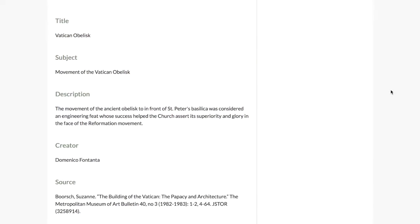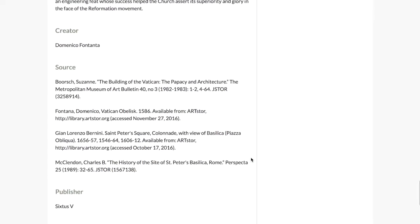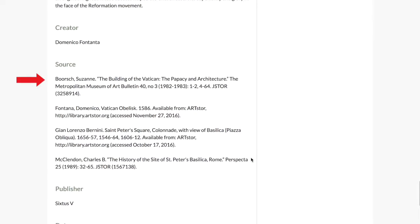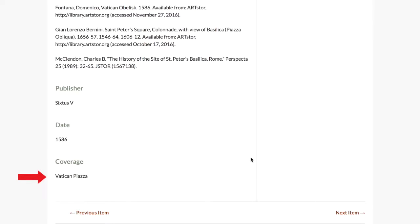In addition, items include a range of metadata. Metadata is information about a particular item. In this case, we have a title — the Vatican obelisk. We also have a subject and a description that provides more information about what the obelisk is, and the sculptor. In the source field, we may find a number of bibliographic references for the information in the item. We might also have a publisher — in this case referring to a patron, Sixtus V, one of the popes. We might also have a date and coverage, which notes the spatial location of the object or item.